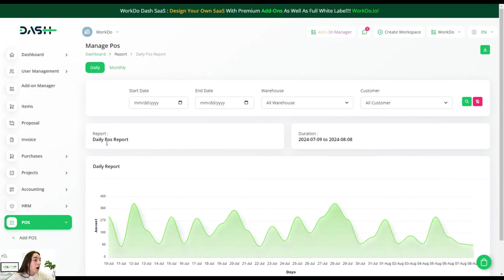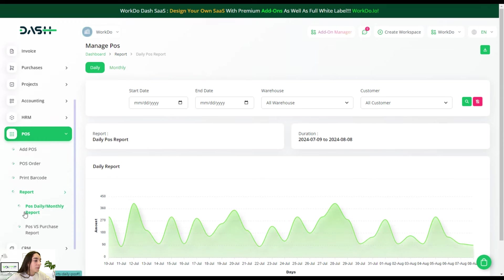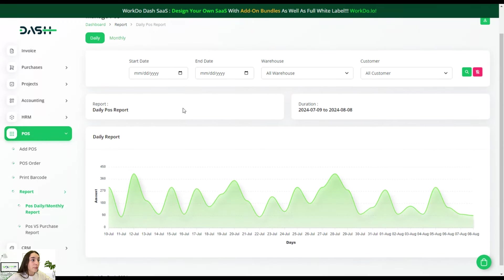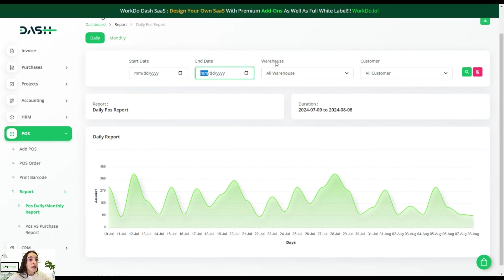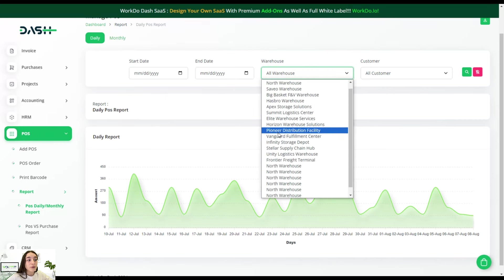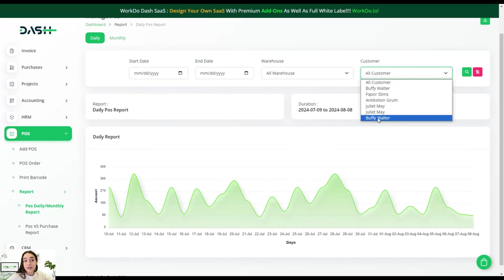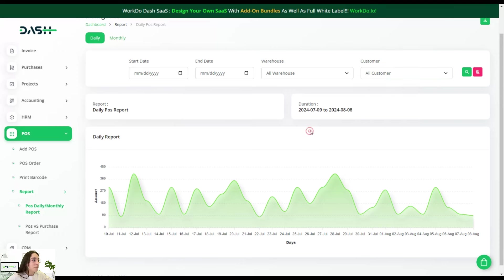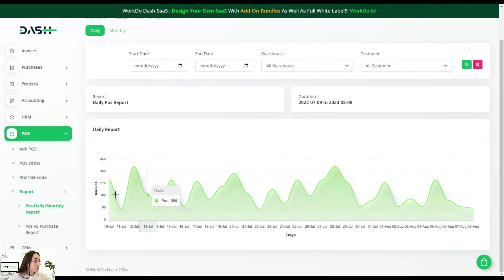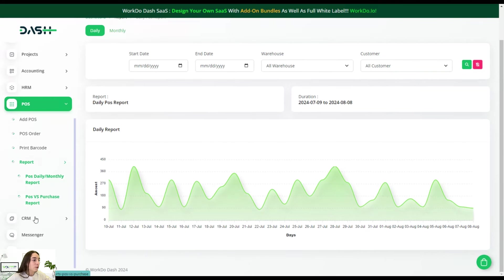This is our daily and monthly report. You can choose the start date, the end date, the warehouse that you have, and the customers.